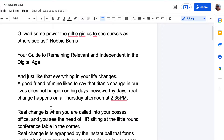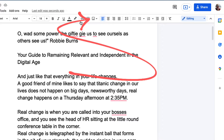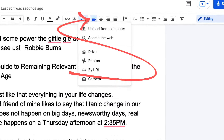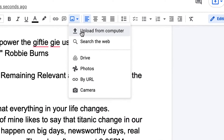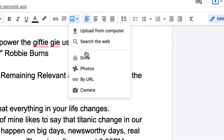It's an easy process to add photos or graphics to Google Docs. All you do is go into the toolbar and select Insert Image. The drop-down menu will allow you to choose to either upload a photograph or an image from your computer, search for one on the web, or load one from Google Drive.